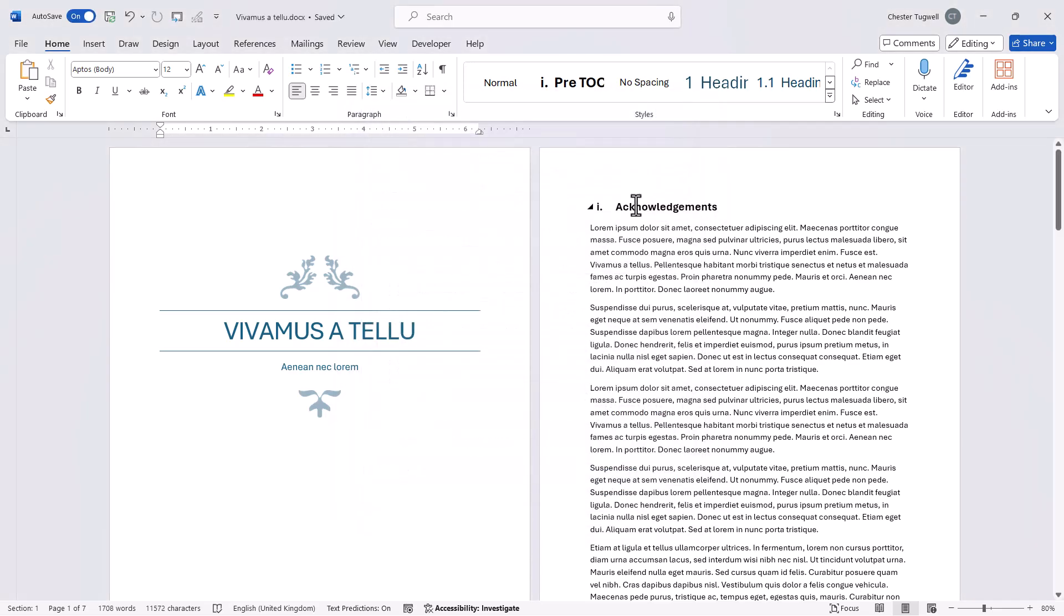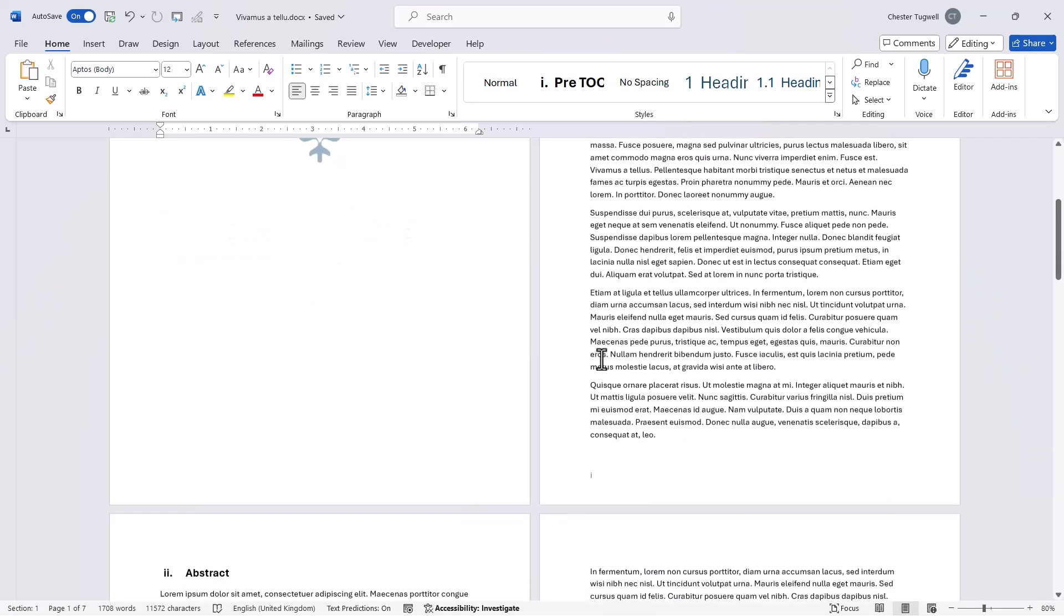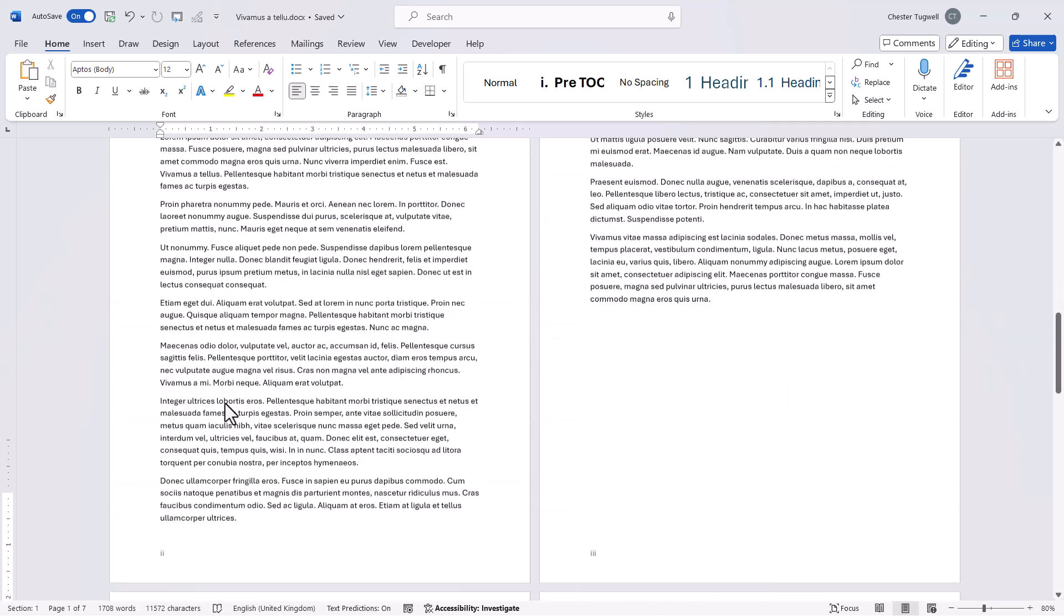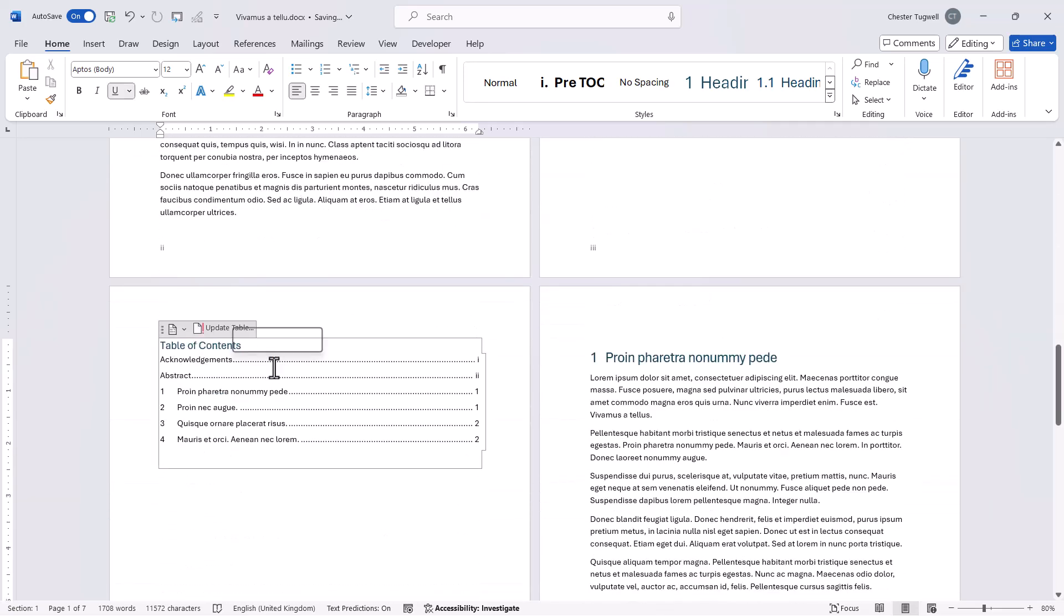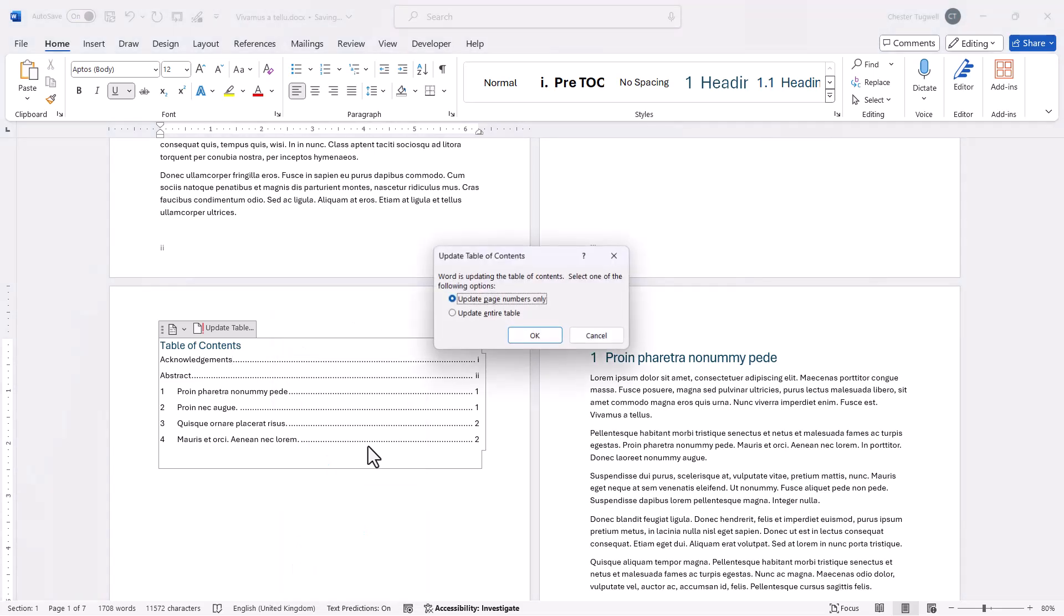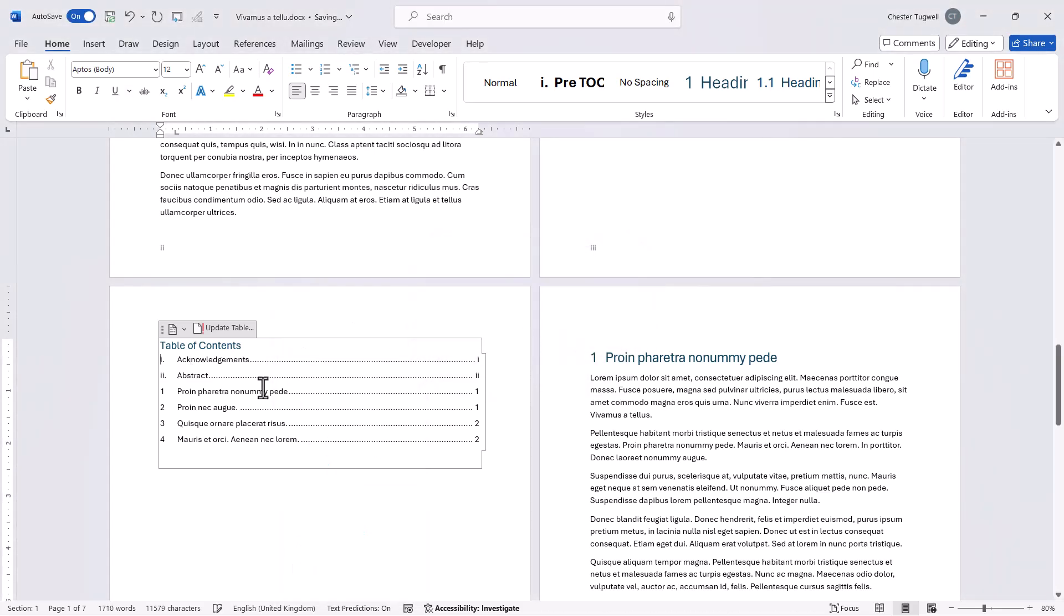So it's applied that change to the first heading but also to the second. If I then right click my table of contents update field and update entire table it includes that numbering in the table of contents.